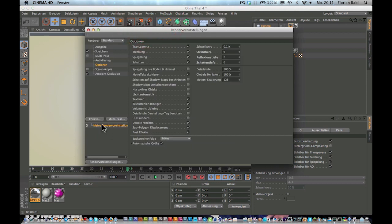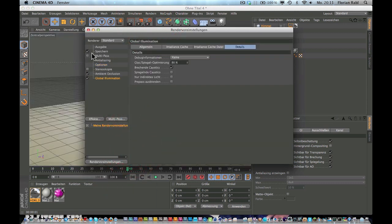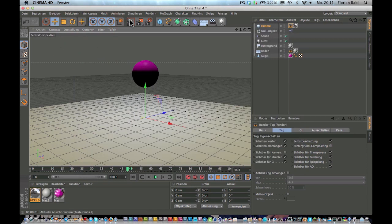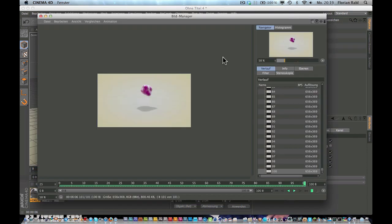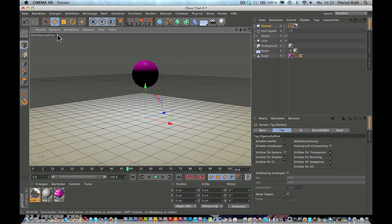You can add global illumination, but now it's held to render. So render is done, I'll show it to you in a moment.